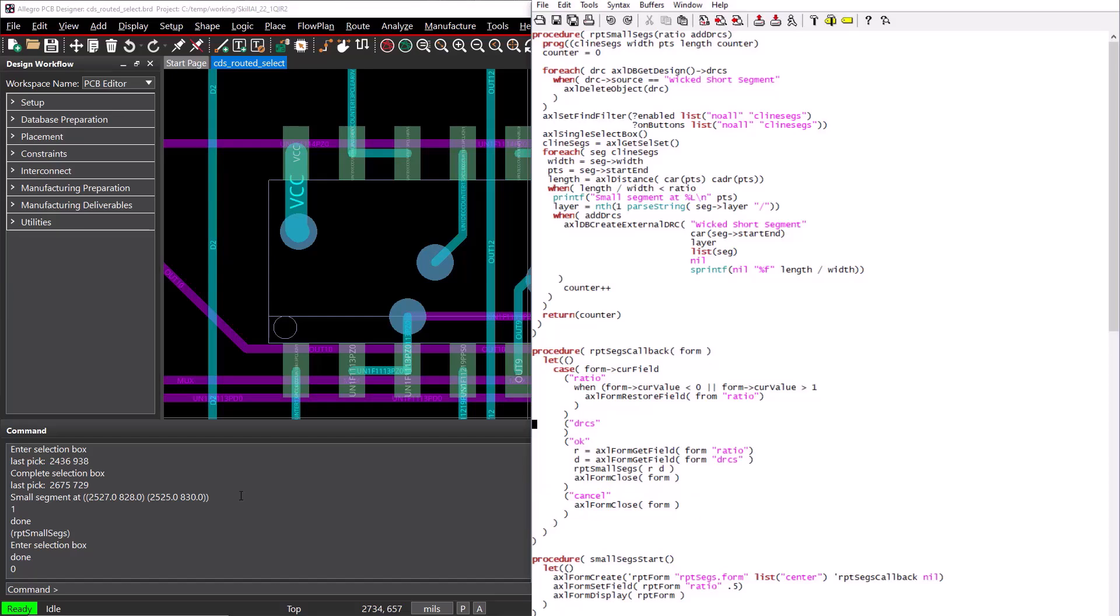The last thing we need is a function to get the whole thing rolling. Let's create a function named SmallSegStart. When run, it needs to create and display the form that we defined by using the AxleFormCreate and the AxleFormDisplay functions. The AxleFormCreate function accepts a variable name that will store the form structure, the name of the form definition text file that defines the fields in the form, the location of the form when displayed, a symbol with the name of the callback function for the form that will run each time the user changes a field in the form, and a flag of T or nil to determine if our form will block other PCB editor interaction while the form is open. We'll use nil to make it a blocking form. This creates the form, and we display the form with the AxleFormDisplay function, passing the structure of the form.